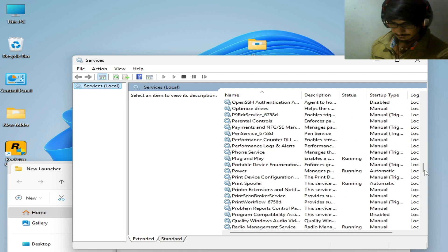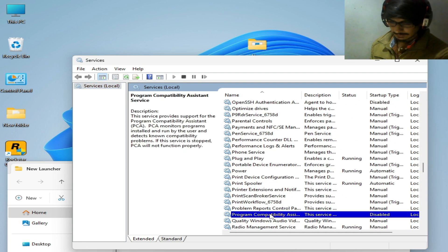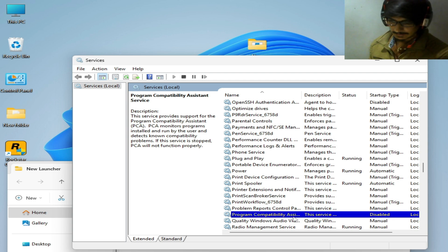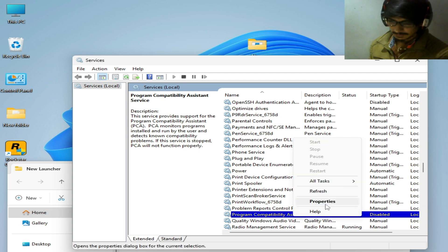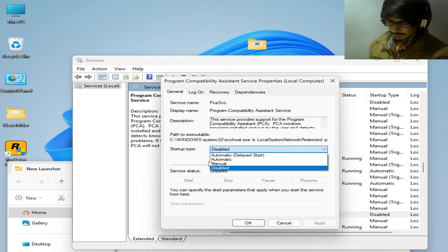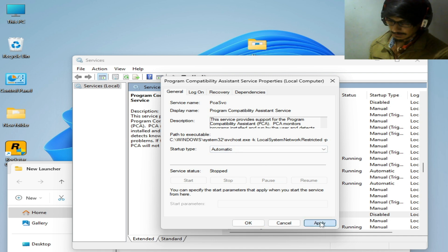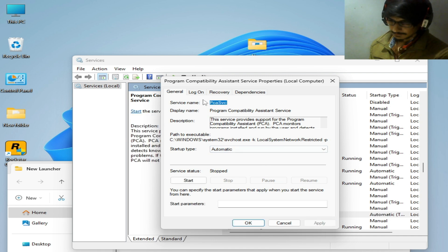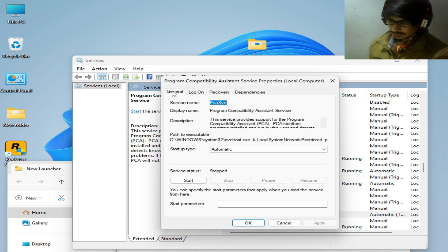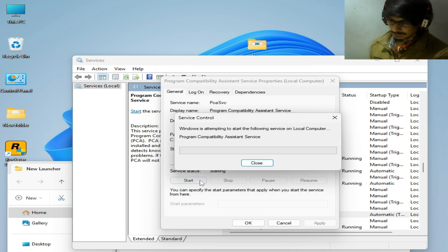You'll notice that the Program Compatibility Assistant Service is disabled. Right-click on it, go to Properties, go to Startup Type, and select Automatic. Hit Apply. Go to Log On, check the Local System Account option. Go back to General and hit Start to enable the service.